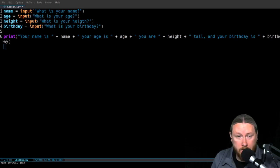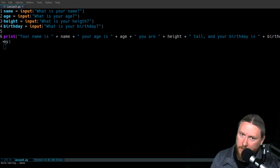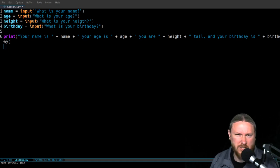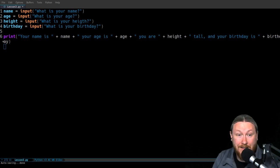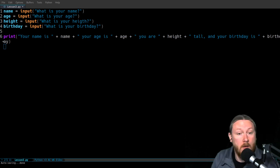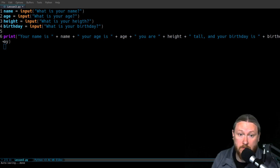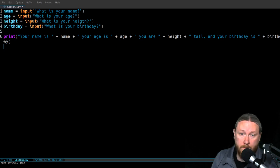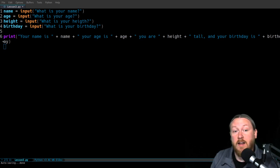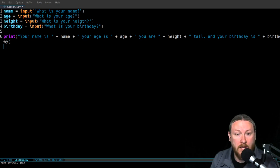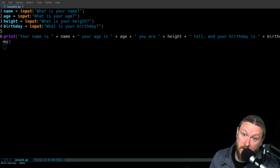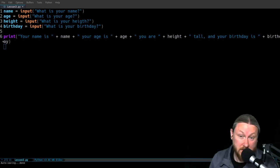To actually make the program run, I just did a print function. It prints a string that says 'your name is ' with a space, and then I concatenate the name variable — whatever was stored in name gets printed. Then I concatenate another string 'your age is', concatenate age, then 'you are', concatenate height, then 'tall, and your birthday is', and then concatenate birthday. That should print all of that in the terminal.